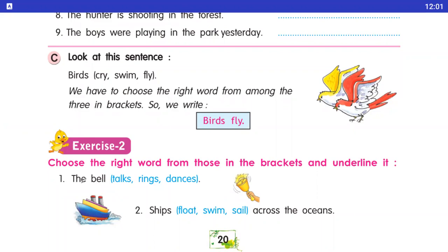First: the bell — tops / rings / dunces. Bell kya kar rahe hai? Ring kar rahe hai. Hum rings ke niche underline karenge. Rings is the right answer.